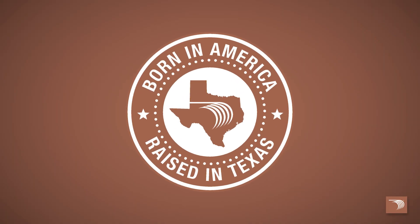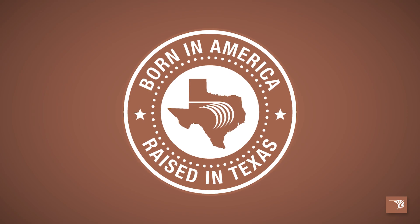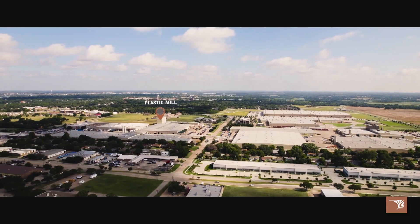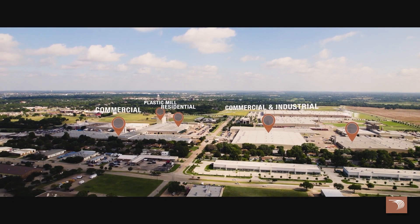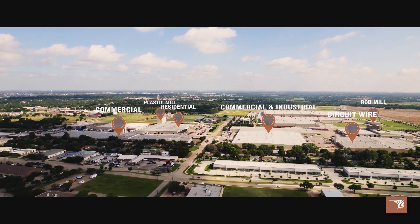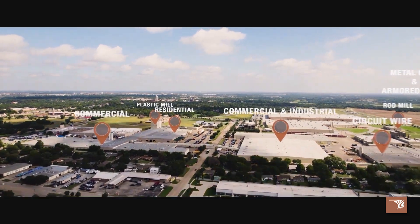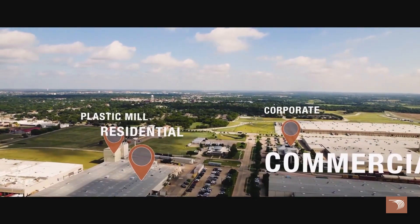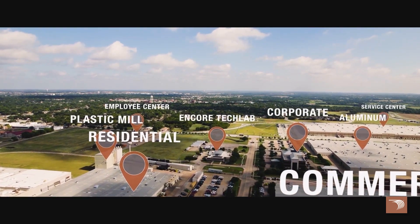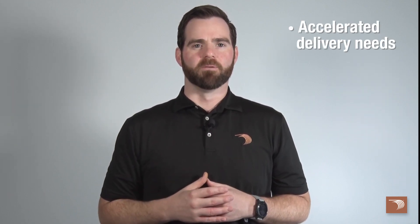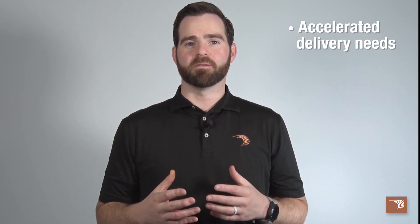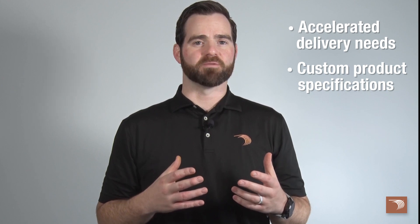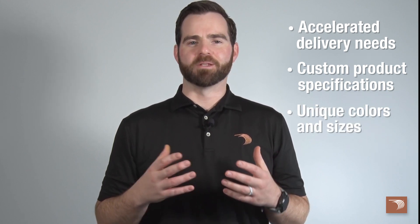All of our wiring cable is born in America and raised in Texas. Our expansive single site campus stretches across 450 acres with over 3 million square feet under roof. This affords us the ability to meet demanding job site requirements from accelerated delivery needs to custom product specifications and unique colors and sizes.